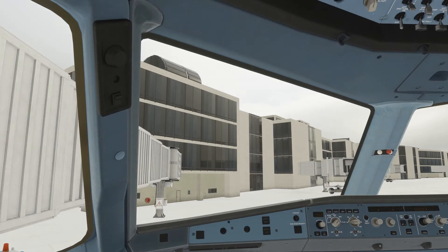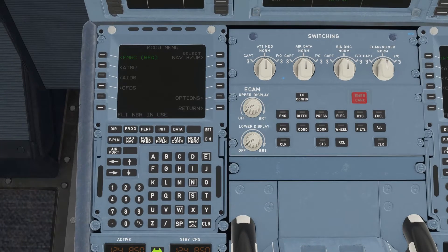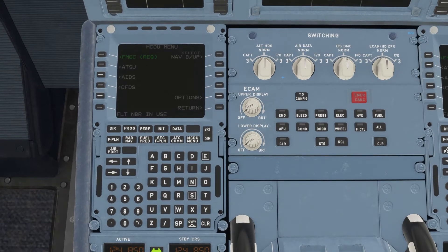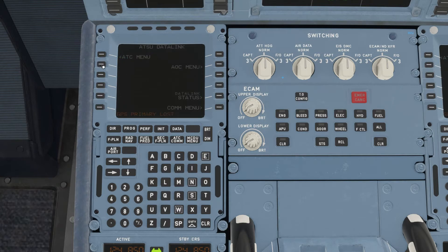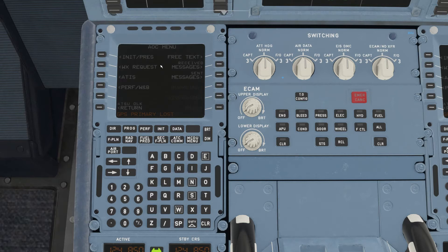To start off, we're going to press Control 5 and that will bring us down to the McD. If you don't see the screen, hit McD menu. Then we're going to hit ATSU on the left side. Then we'll be going into the AOC menu. Then we're going to hit WX request. Here you have two options: METAR and TAF.